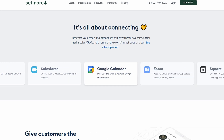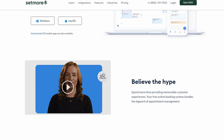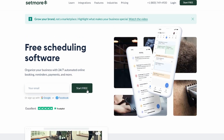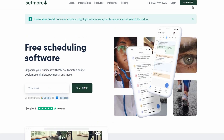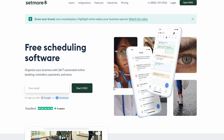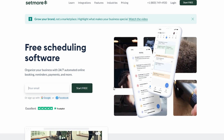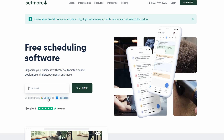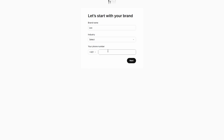The first step is simple. Go to setmore.com and click on the Start Free button located in the top right corner of the homepage. This will bring you to the sign-up screen, where you'll need to create an account. You can choose to sign up with your Google account, Facebook, or simply enter your name, email, and phone number. After completing the sign-up process and logging in, you'll be directed to your dashboard.